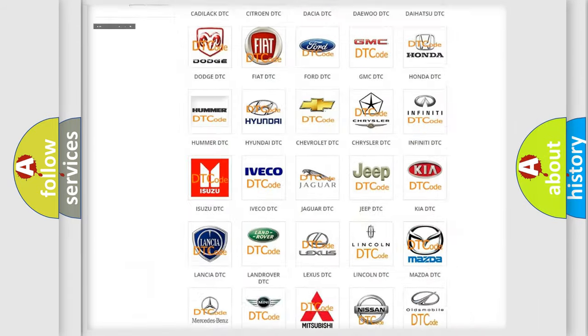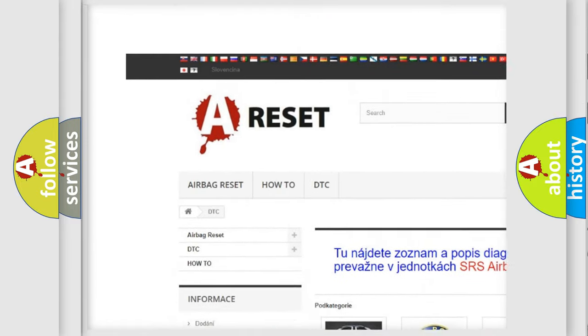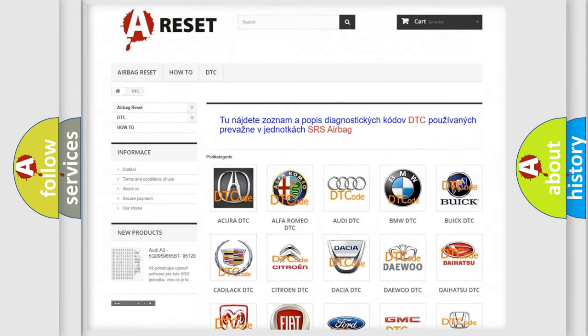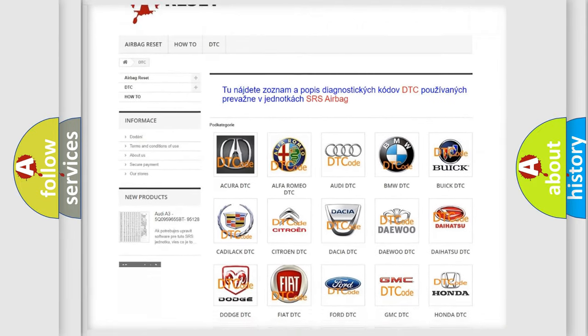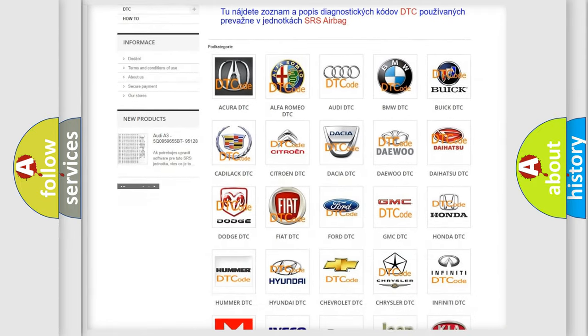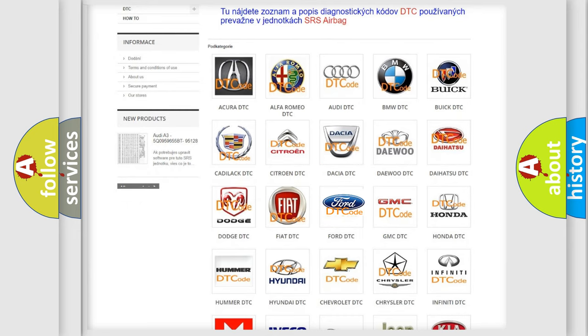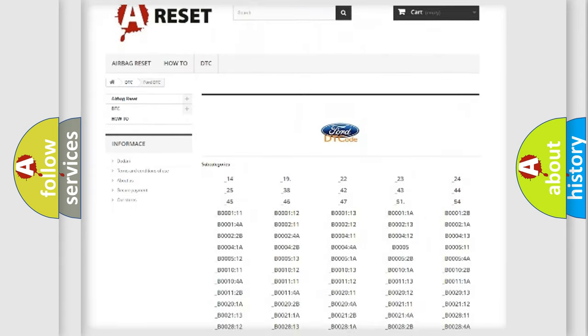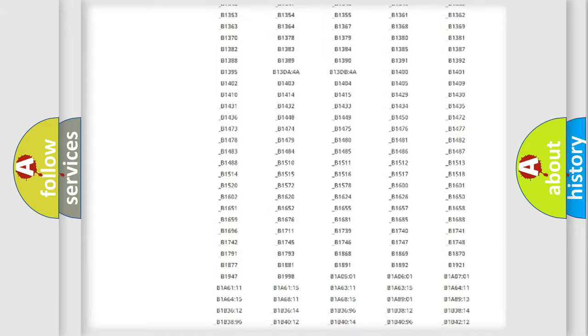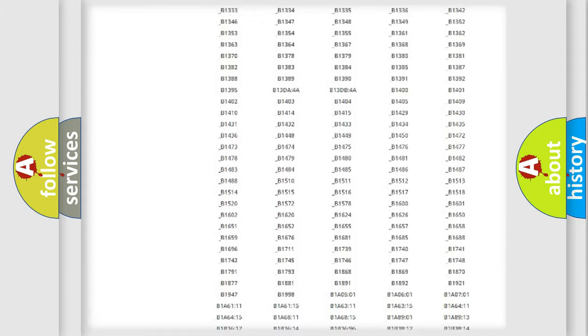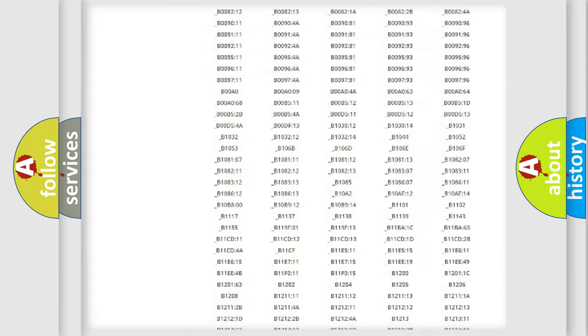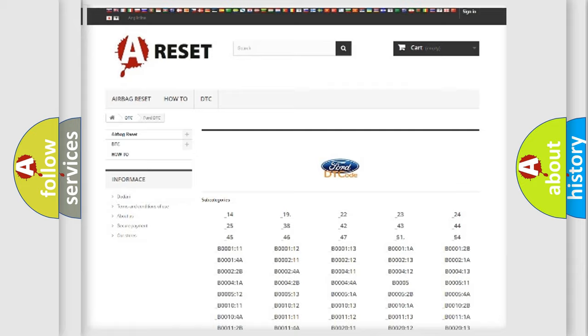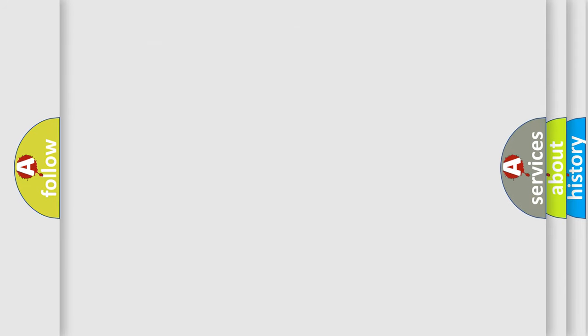Our website airbagreset.sk produces useful videos for you. You do not have to go through the OBD2 protocol anymore to know how to troubleshoot any car breakdown. You will find all the diagnostic codes that can be diagnosed in Infinity vehicles, also many other useful things.